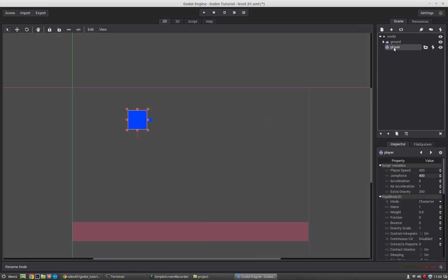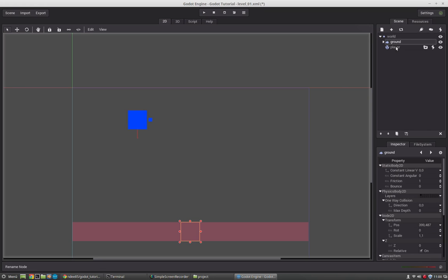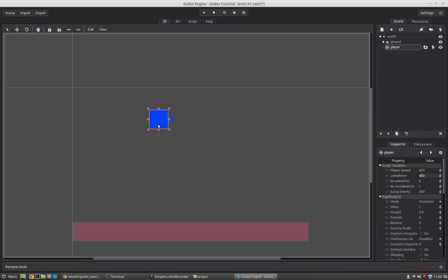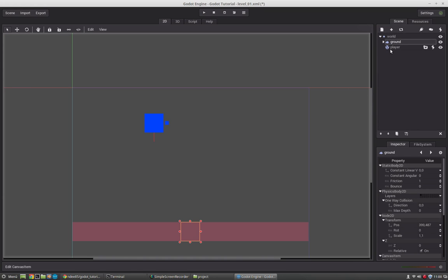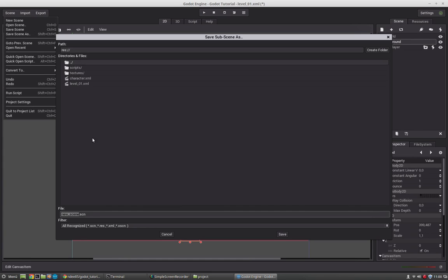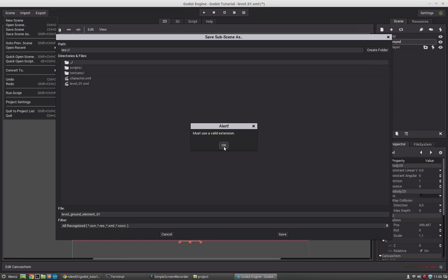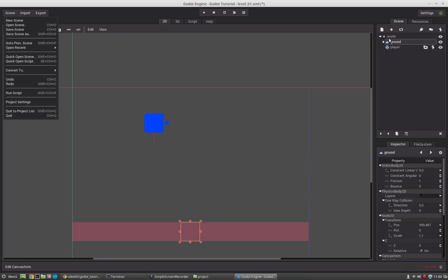So we will create the character as a separate scene here in this case. It will not only help you to keep the changes where you want them to be, but it is also cleaner in the node tree here. So if we add the player here, we don't have all the drop downs. So we could say let's save this as scene 2 and convert this to a subscene, and call it level ground element 01. You always have to specify the extension in Godot. So let's save it.